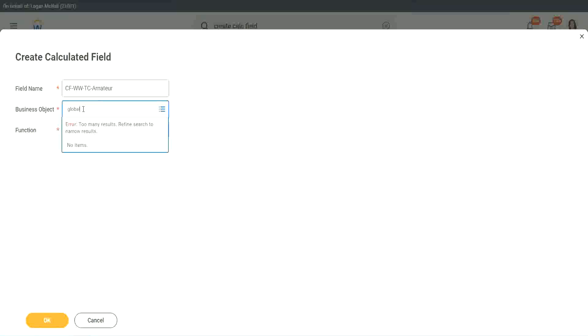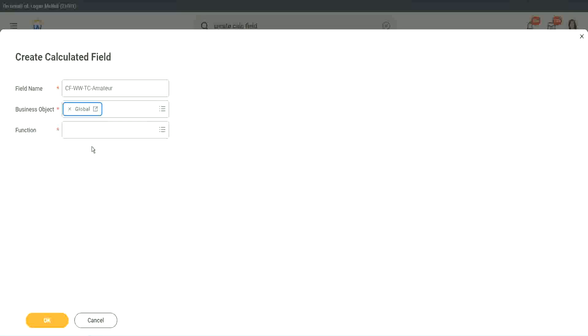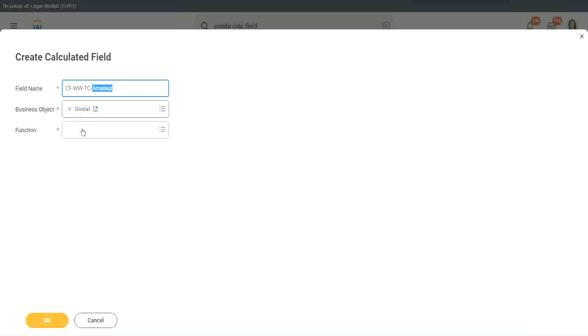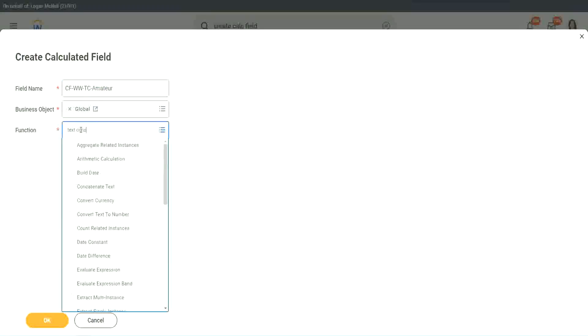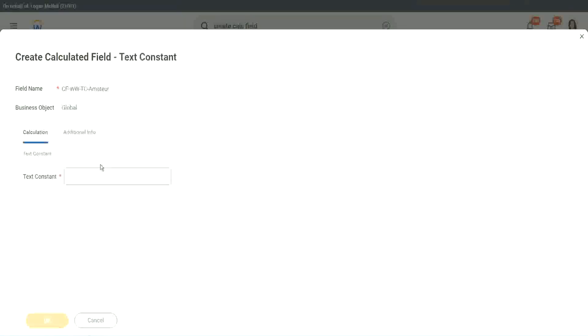Why global? Because, let's say, if we do something else, we may also want to use this text constant amateur. It is not always related to the worker. I mean to worker. It can be for something else as well. So we may want to use it there. So I want to use the business object as global.